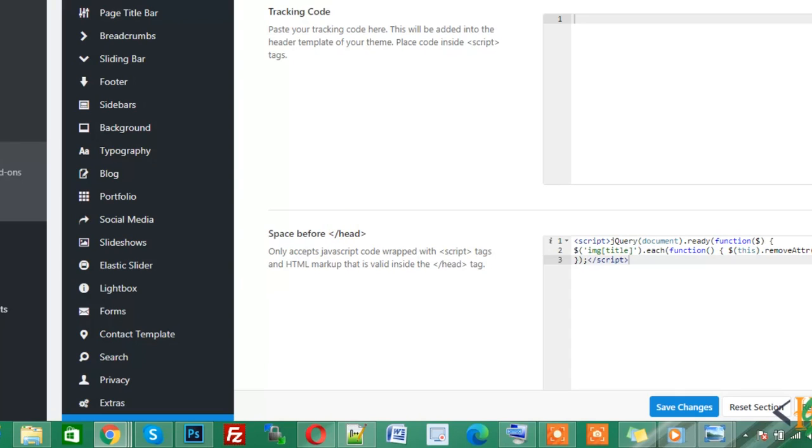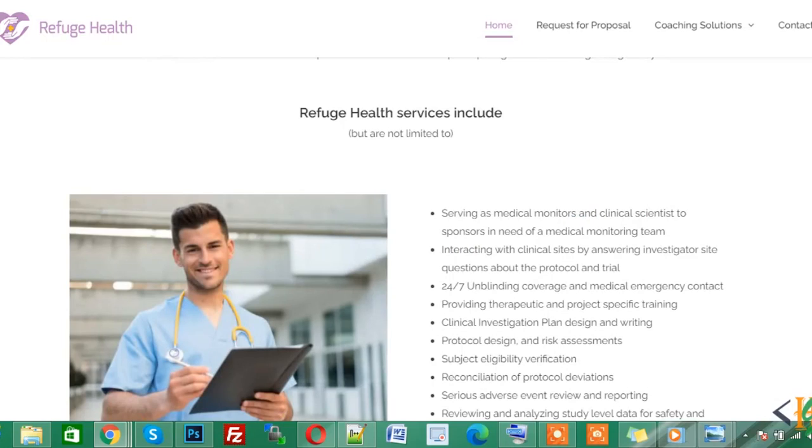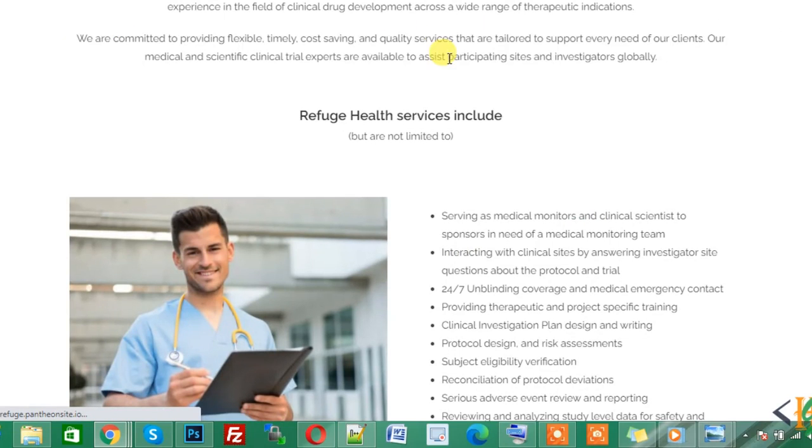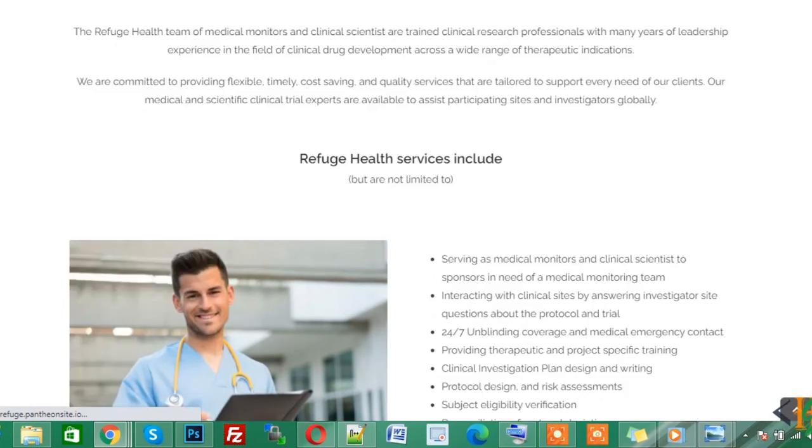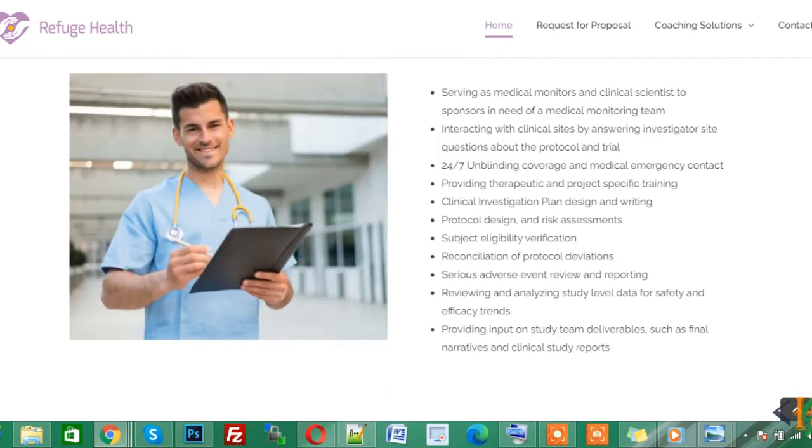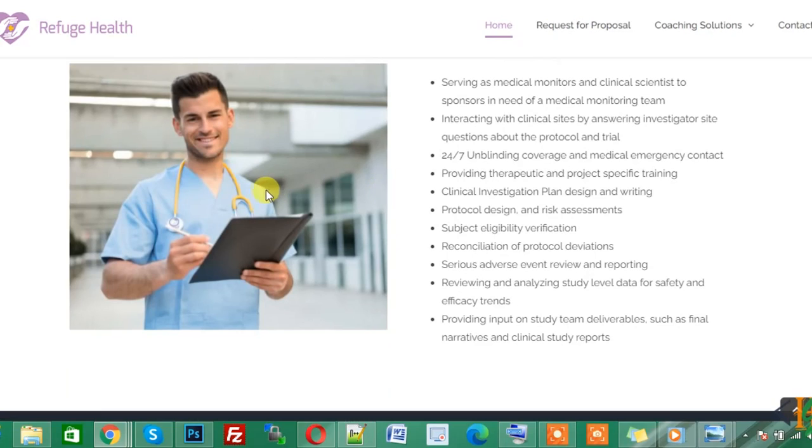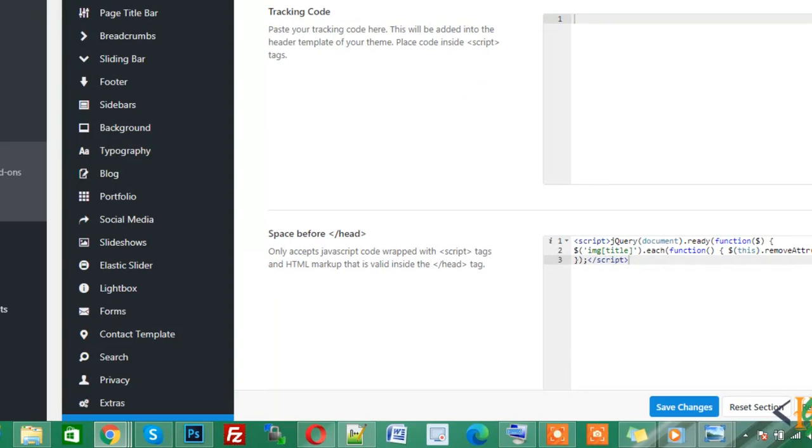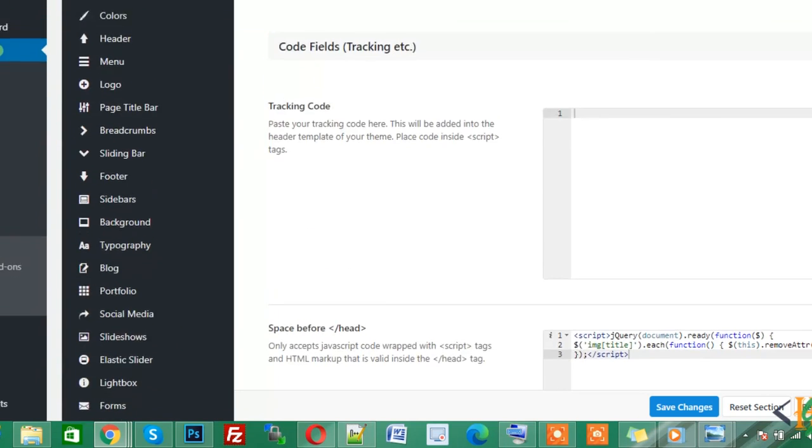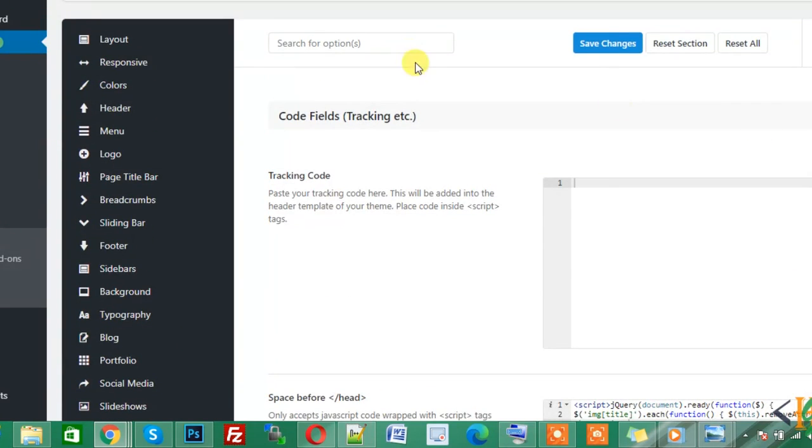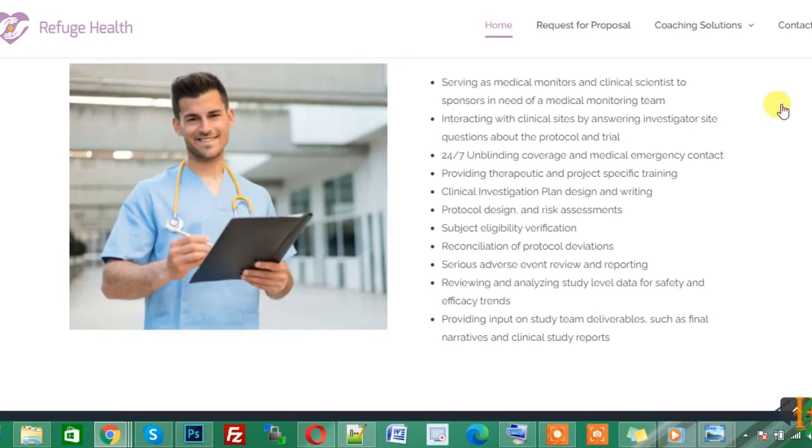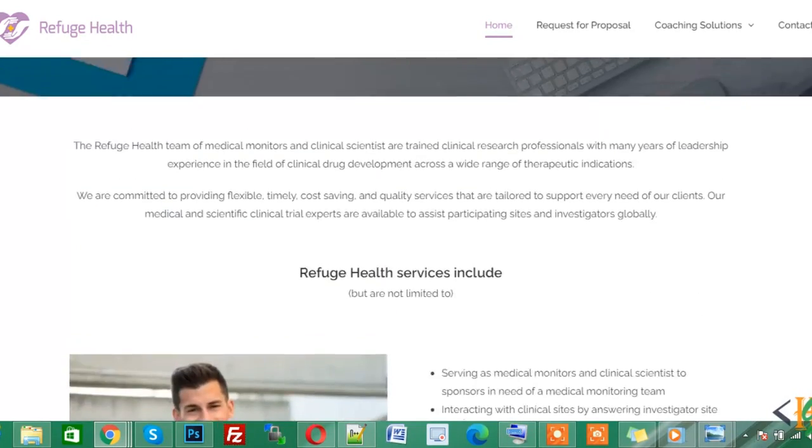Now go back to website and refresh the website. Now we check this. Now hover on the image and you see the title is not showing on the image. So you can remove this by adding this code in head setting in your theme. You can find this code in video description or in comments. I hope you like this video. If you like this video, then please subscribe my channel. Thank you.